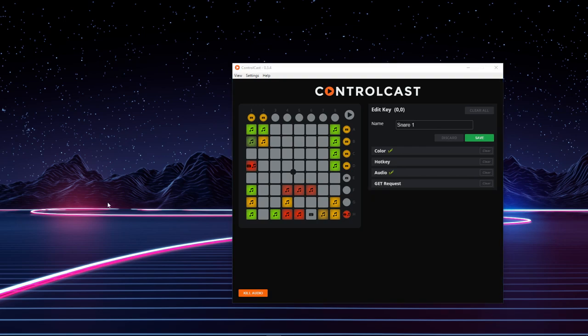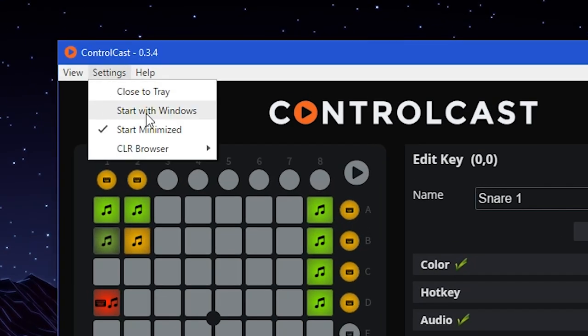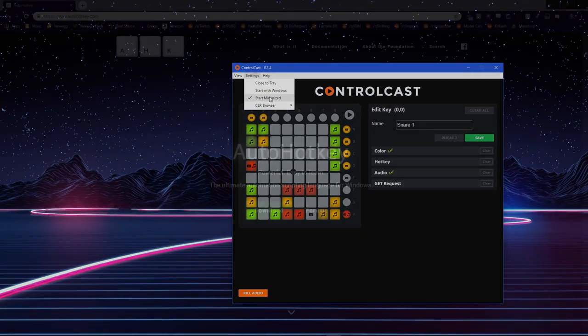If you are planning on using your computer as a dedicated streaming machine, or if you want to use ControlCast for other hotkeys besides just OBS, you can set it to start with Windows, meaning every time you boot your computer up, it will go ahead and start, and you can also click Start Minimize, and this will start it out of focus.